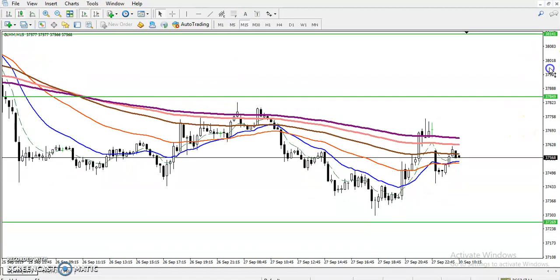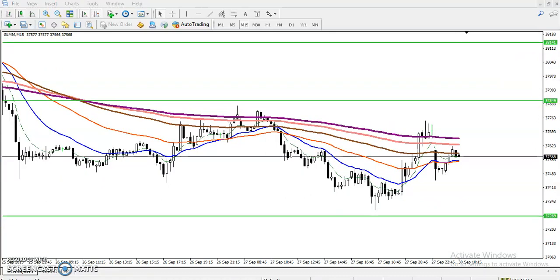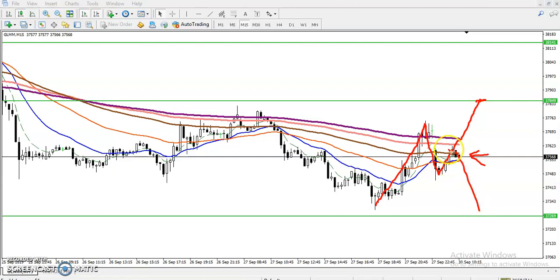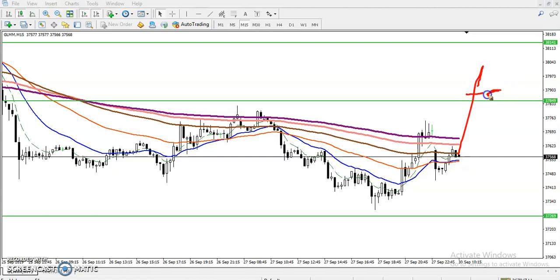In the 15-minute time frame, we can see price is creating higher highs and higher lows. We are expecting a higher high, but we cannot enter for a buy here because the market might reverse. We need a confirmed higher low first. We will enter for a buy above this level, and for sell, if they break the lower point, we will start selling.